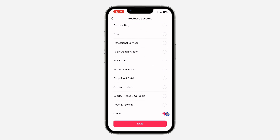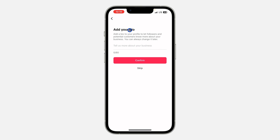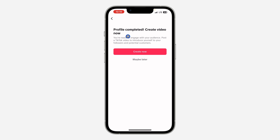I'm going to use Others. After that, click on Next and that's it. They are going to tell you to add your email address — you can skip this if you want. You can also add the bio, and you can skip this also.